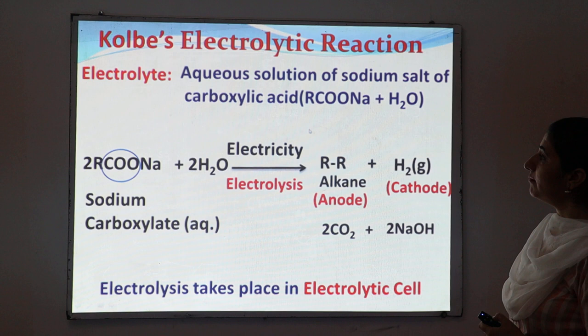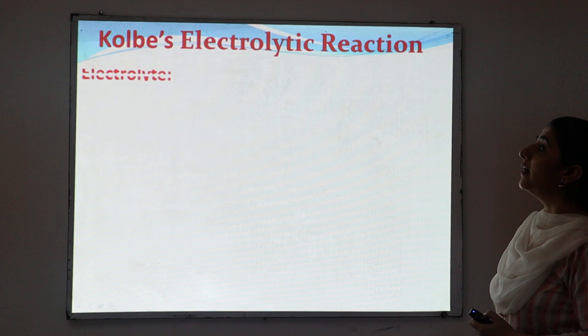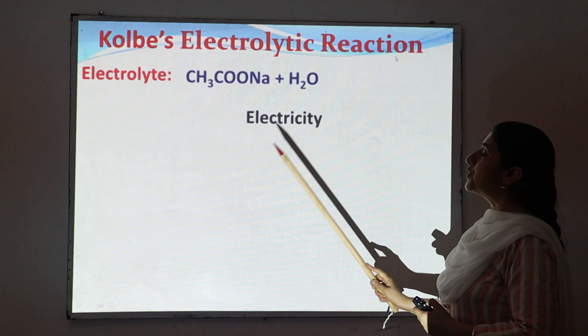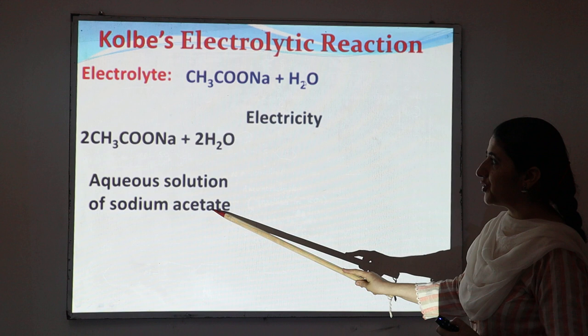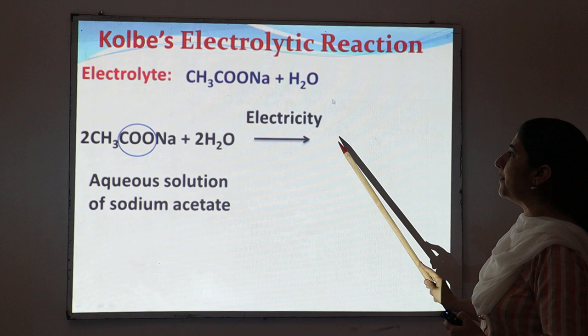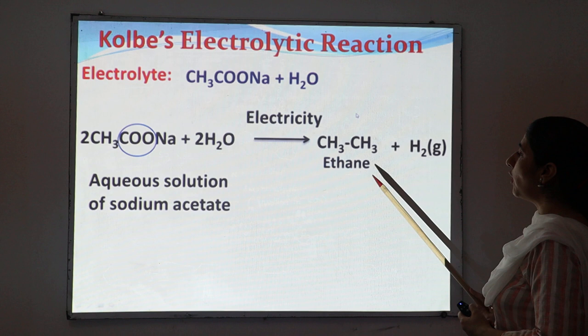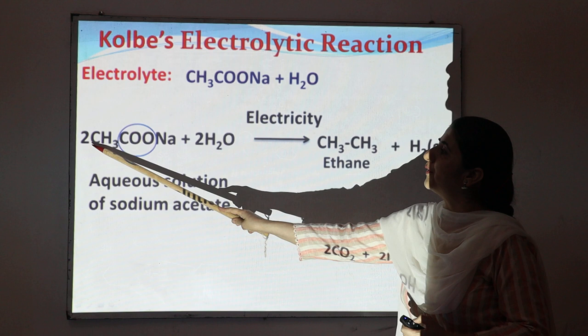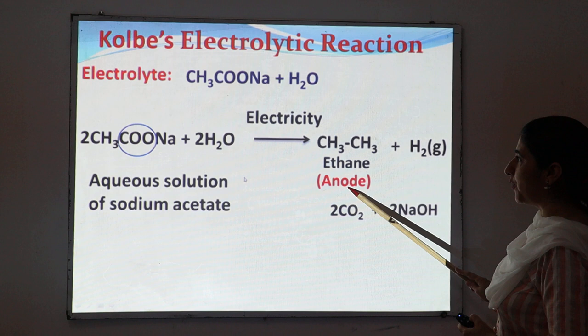To explain this with an example, I am taking the electrolyte sodium acetate. The aqueous solution of sodium acetate acts as the electrolyte. When electricity is passed through the aqueous solution of sodium acetate, there is a removal of carbon dioxide and we get two main products: ethane and hydrogen gas, along with carbon dioxide and sodium hydroxide.